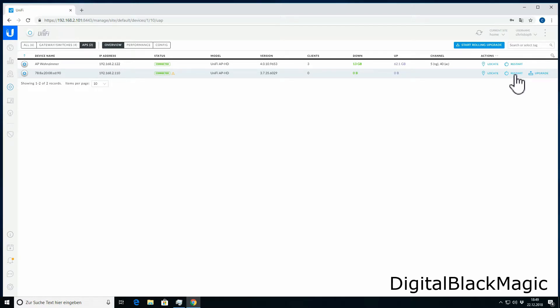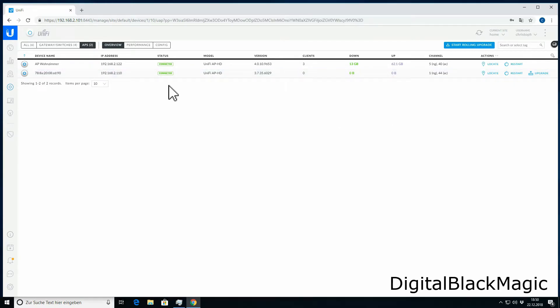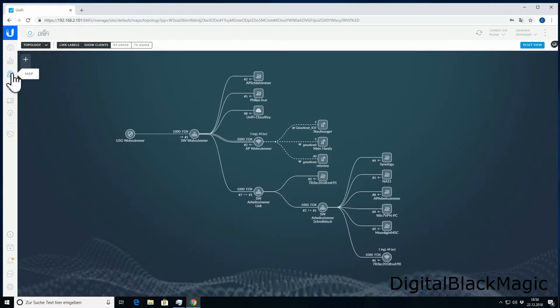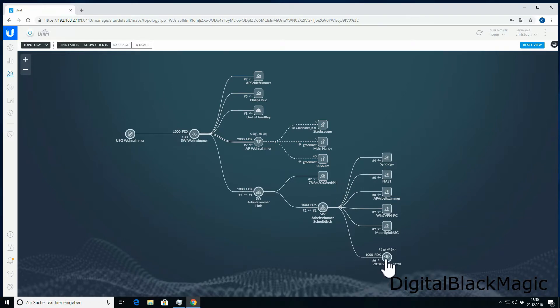The controller software offers a map that provides a topology of the network. This map shows the controller as part of a network, but it doesn't have a speaking name. Sorry, I was referring to the access point in the right-hand corner.